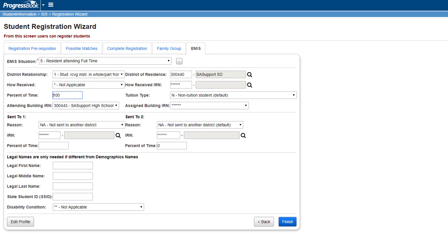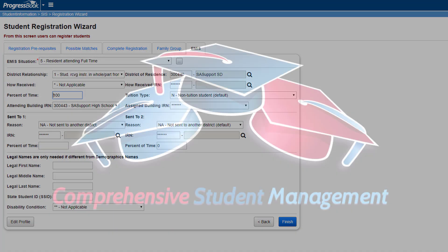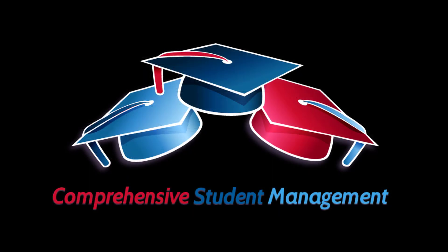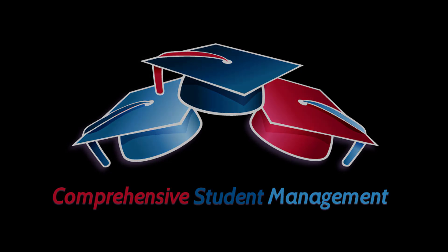On the EMIS tab, the EMIS situation will be populated based on what is entered on the Registration Default screen and can be updated at this time if necessary. Other data on the EMIS tab is optional. Click Finish to complete registration for the student.